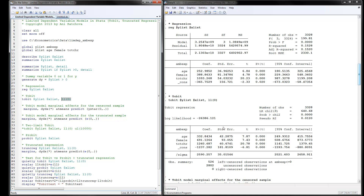Looking at the Tobit results, we can interpret the coefficients. For example, with each additional year of age, we have about $333 more in latent ambulatory expenditures, because the Tobit model uses a latent variable as the dependent variable. Note that the sigma parameter is also estimated, which is needed for the Tobit model. Here you can see 526 left-censored observations at zero, with the uncensored observations being the majority of the sample.